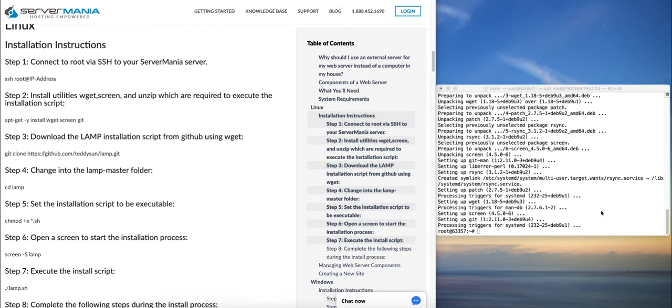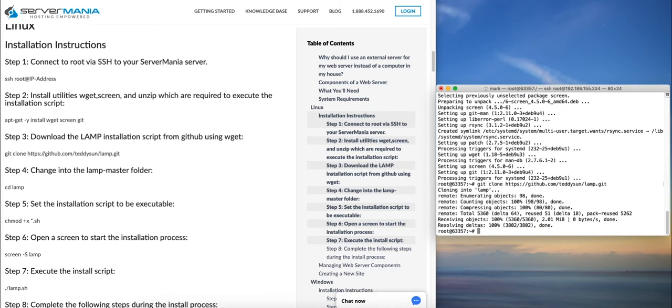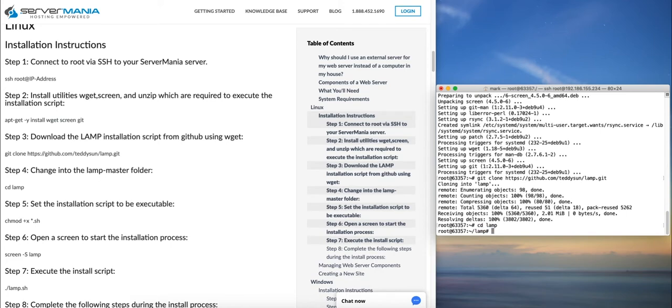Now that these utilities are installed, we'll just download the script from GitHub. So we've chosen a popular LAMP installation tool which we feel is the easiest way to accomplish this goal. So now that that's downloaded, we'll just change into that directory.